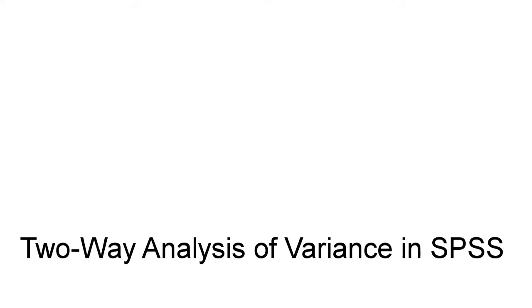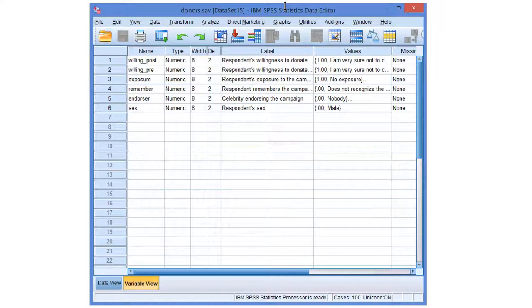Two-way analysis of variance in SPSS. If we want to know the effect of a categorical variable on a numeric variable, we use a t-test or analysis of variance. For example, if we want to know whether the celebrity endorsing a campaign is relevant to a respondent's willingness to donate, then we use a one-way analysis of variance.